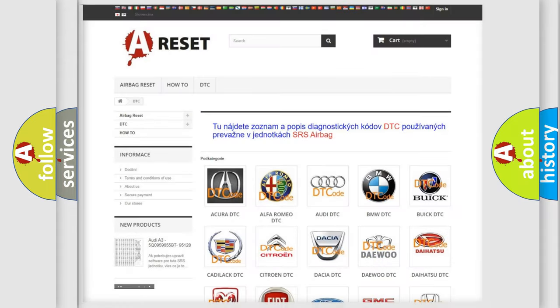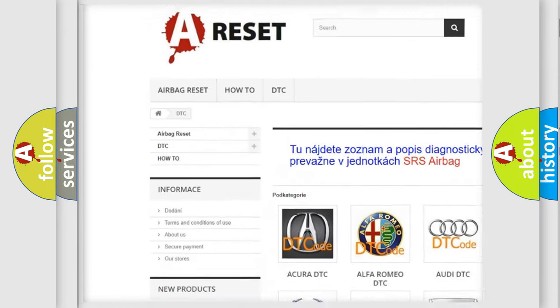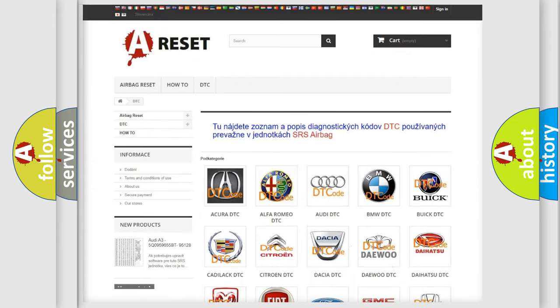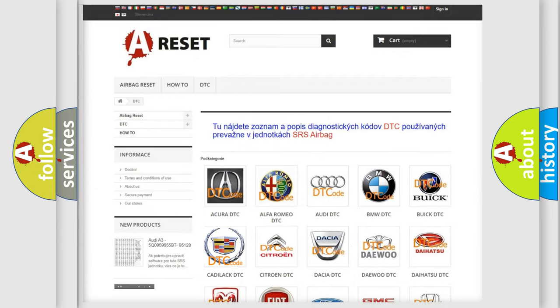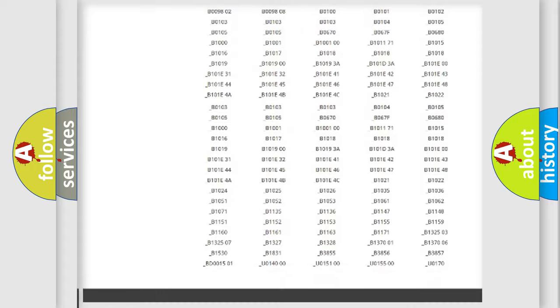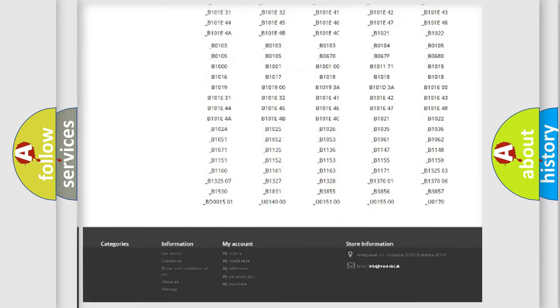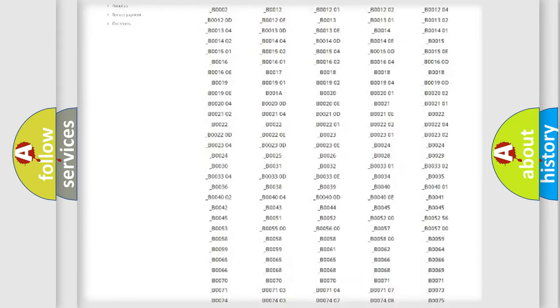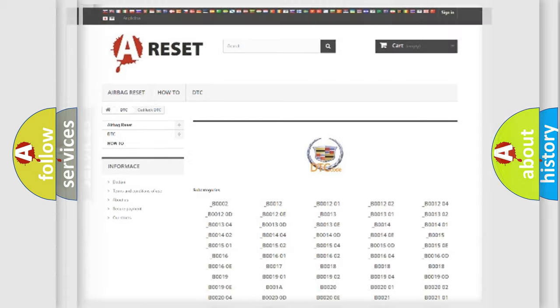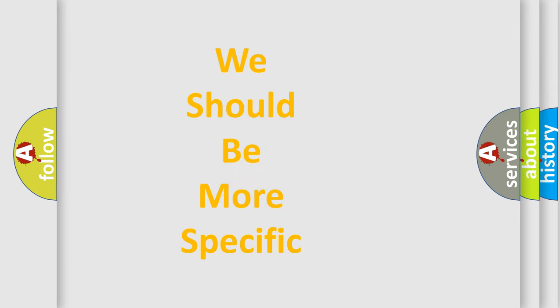Our website airbagreset.sk produces useful videos for you. You do not have to go through the OBD2 protocol anymore to know how to troubleshoot any car breakdown. You will find all the diagnostic codes that can be diagnosed in Cadillac vehicles, and also many other useful things.